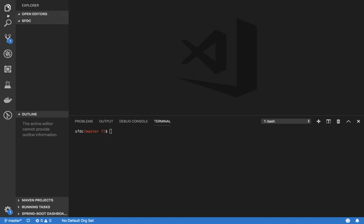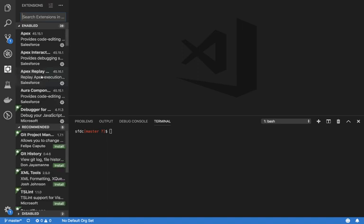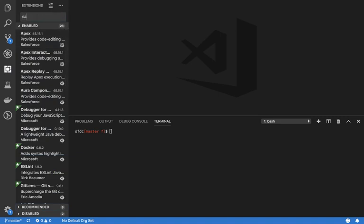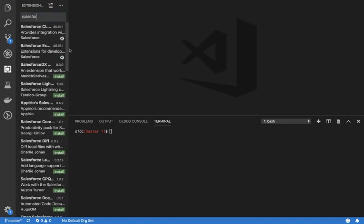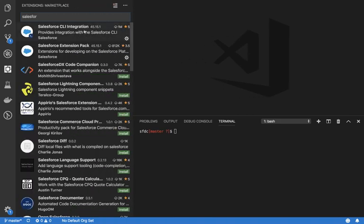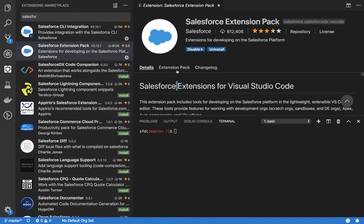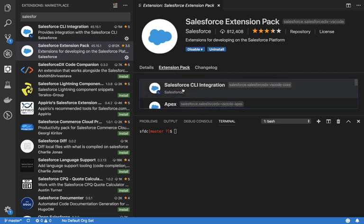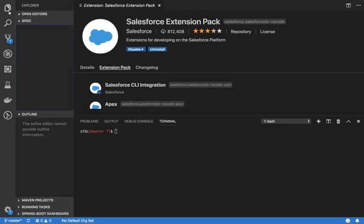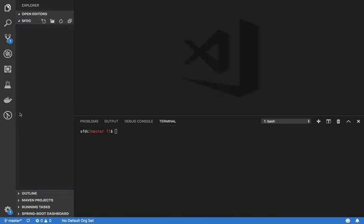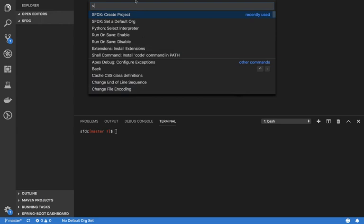If you have Visual Studio Code and the necessary extensions — the Salesforce Extension Pack — you need to have this for the full DX development experience. First step is to create a Salesforce DX project; you can do Ctrl+Shift+P or Command+Shift+P and then select the option.